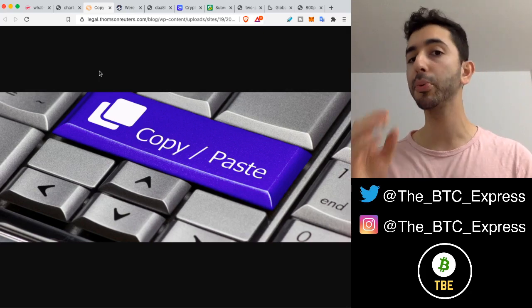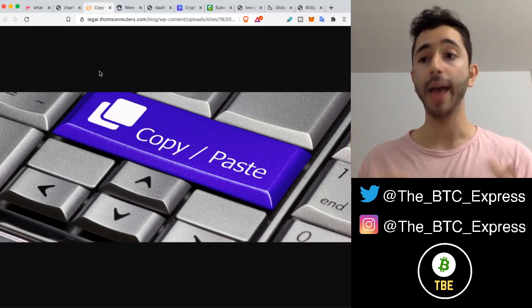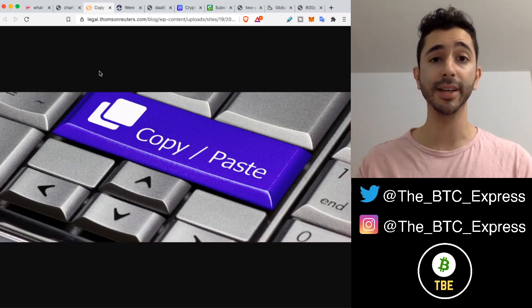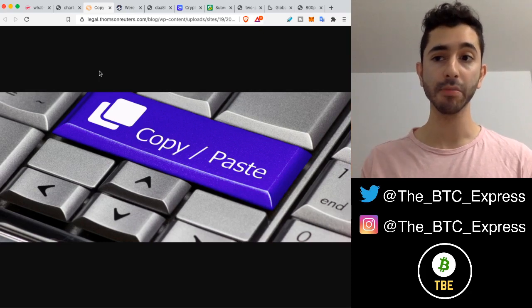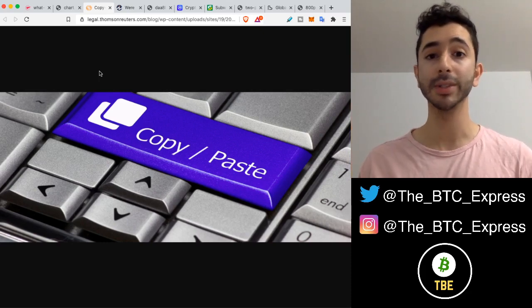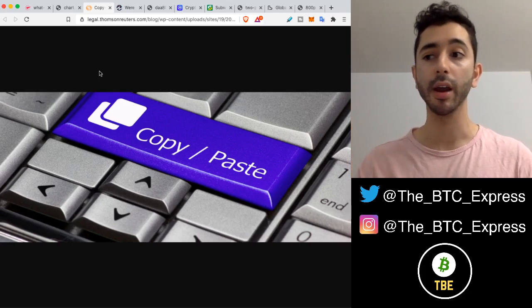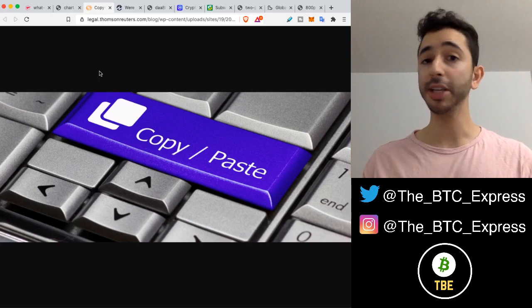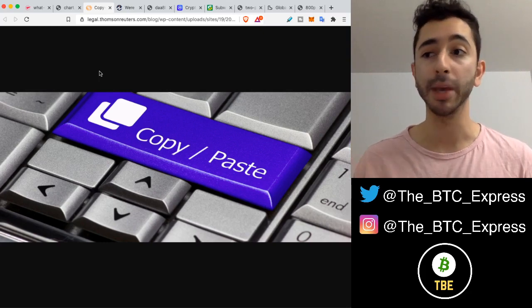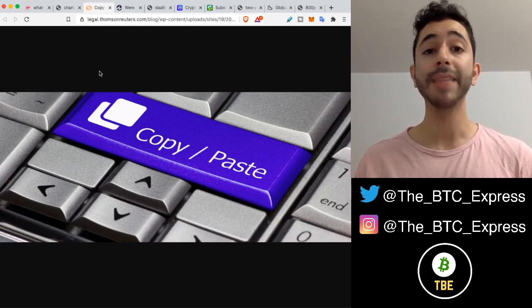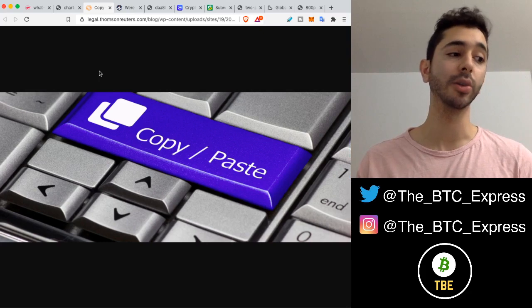You see, prior to Bitcoin, anything that was digital, anything on a computer, could be copied. It was not scarce, not rare. Just like you go on a computer and you could do copy and paste, that's how easy it is to copy things.